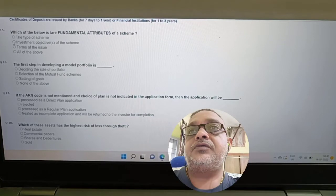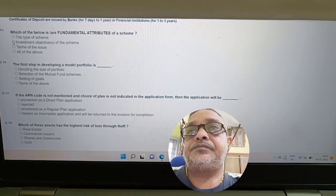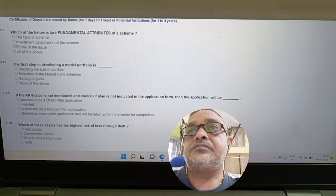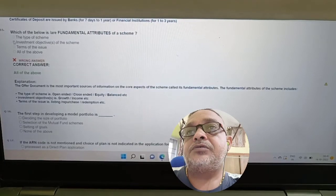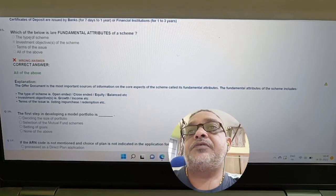Question: Which of the following is a fundamental attribute of a scheme — the type of scheme, investment objective, or terms of issue? Answer: All of the above — the type of scheme, investment objective, and terms of issue are all fundamental attributes.